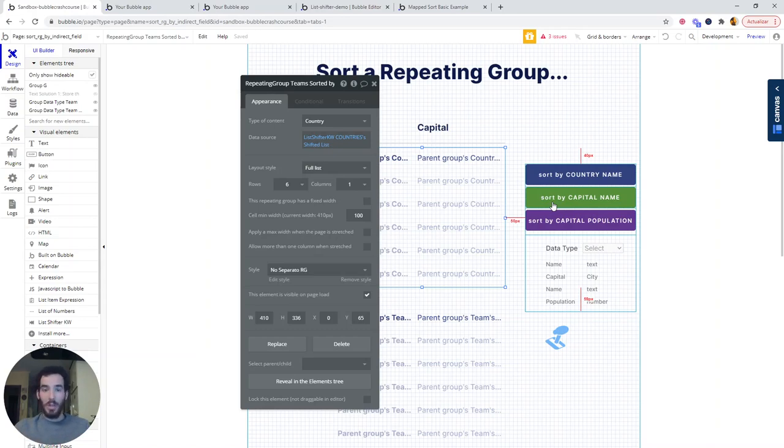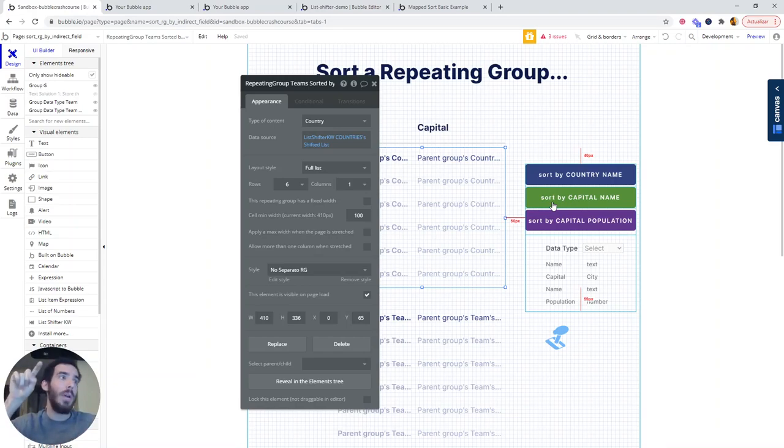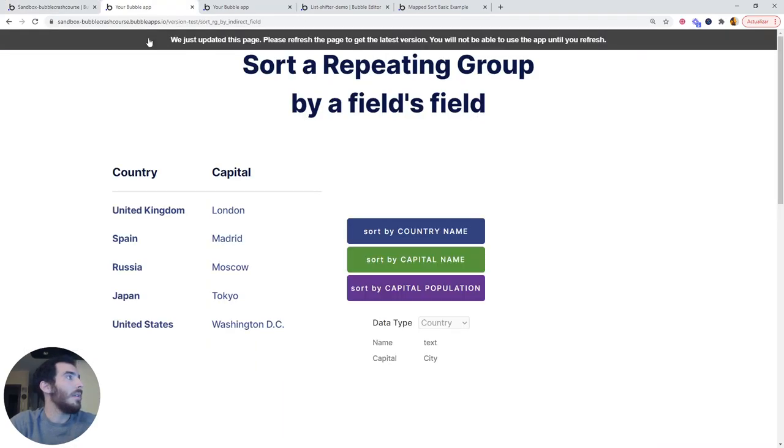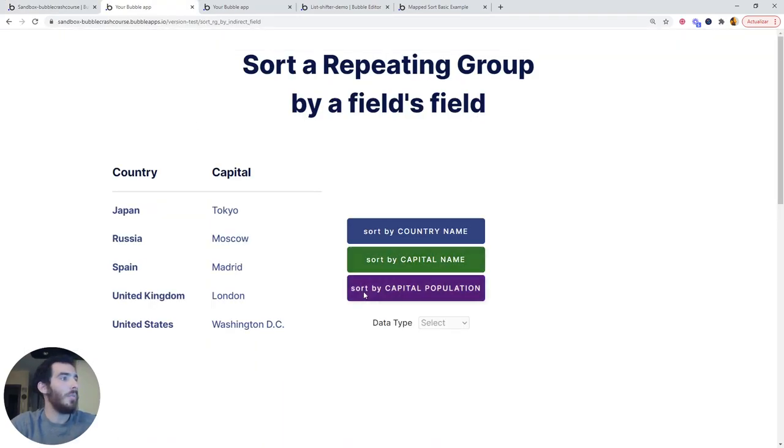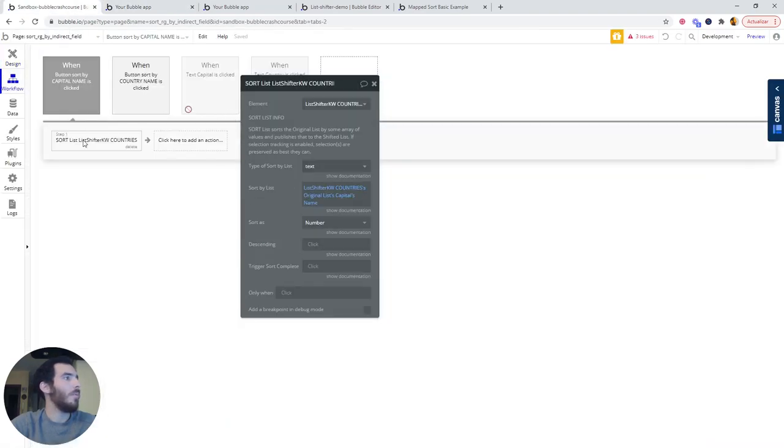If we don't initiate the workflow, the shifted list is just going to be like the original list, which is why I defined the first condition of sorting by the country name. Let's see if it works. If I click sort by capital name, it's not working. Let's check very quickly what's going on.